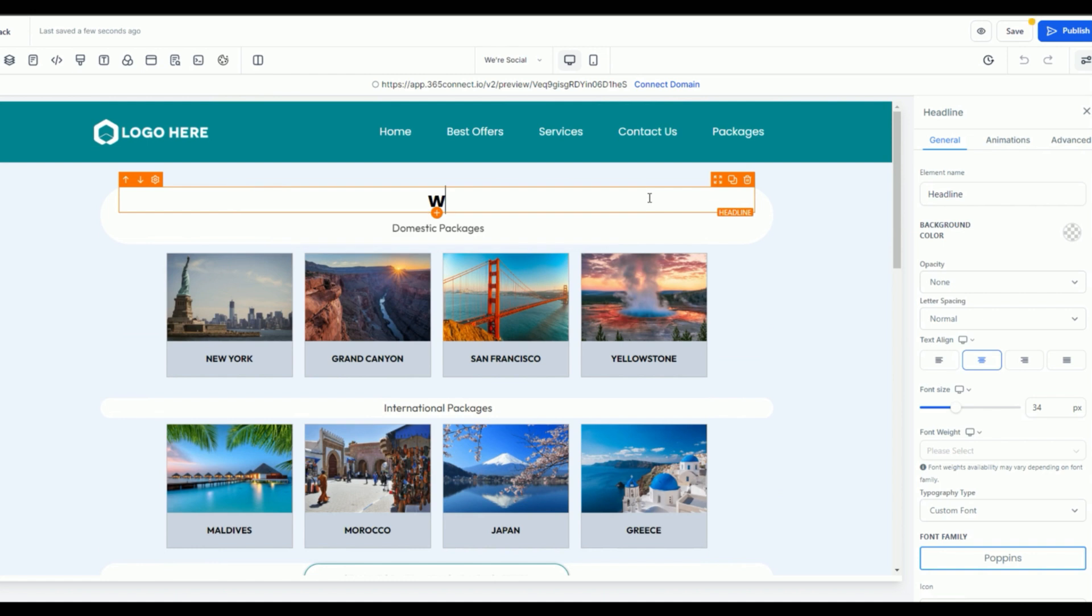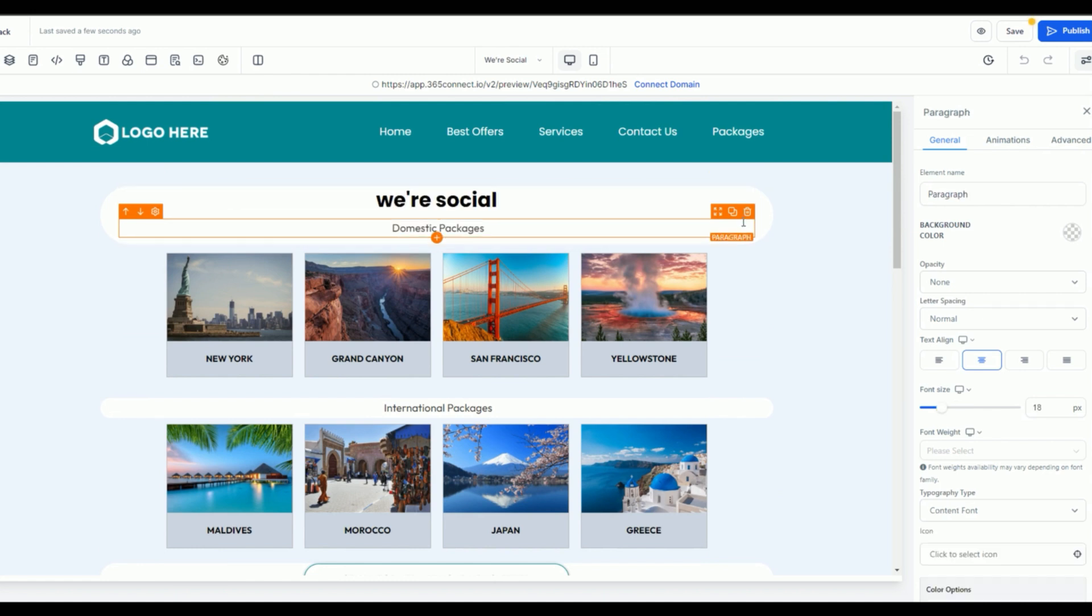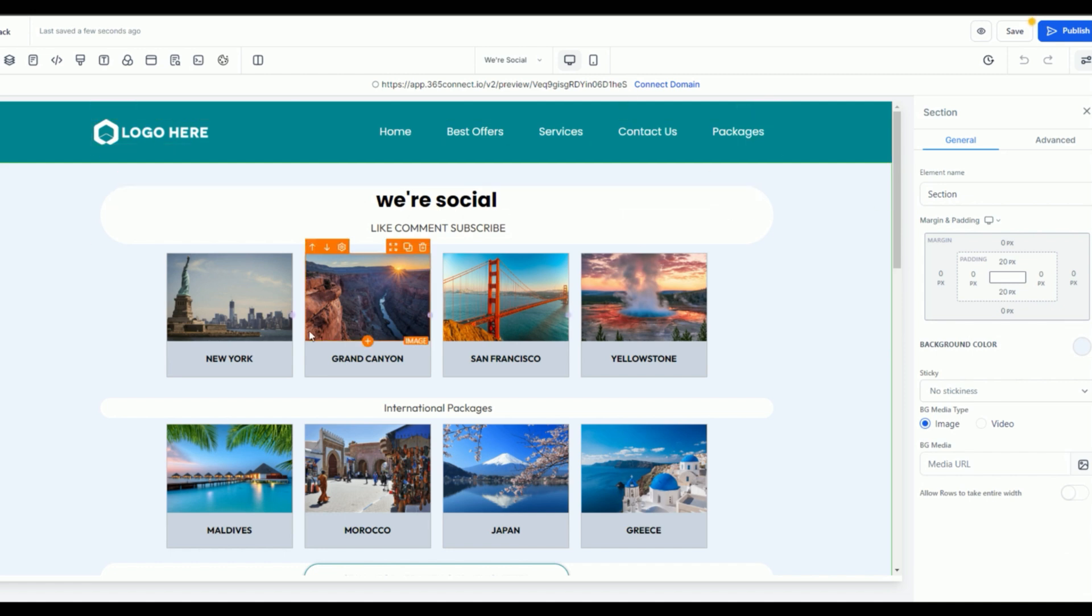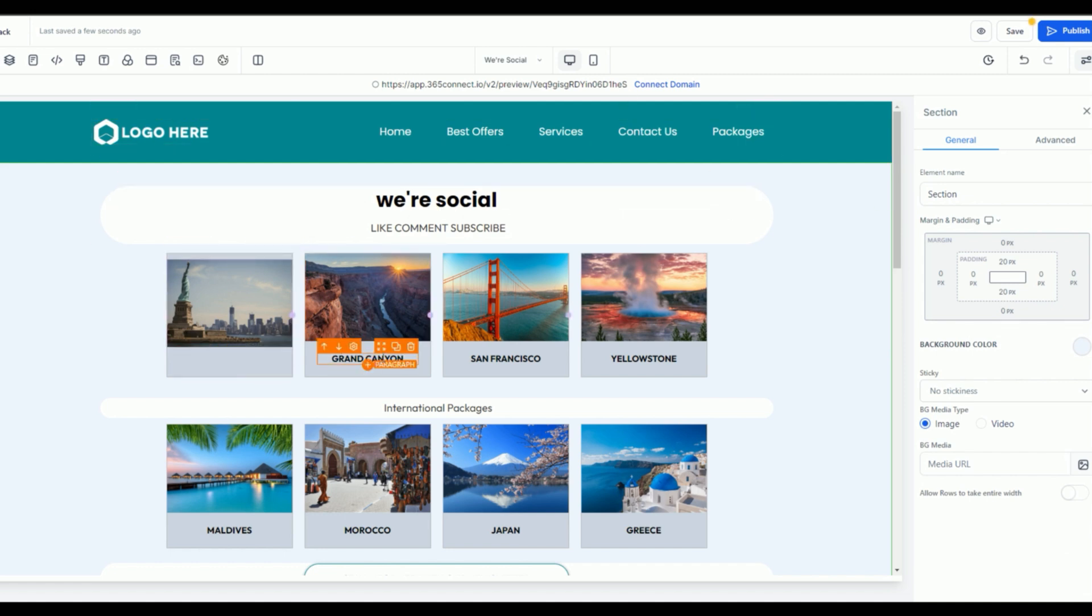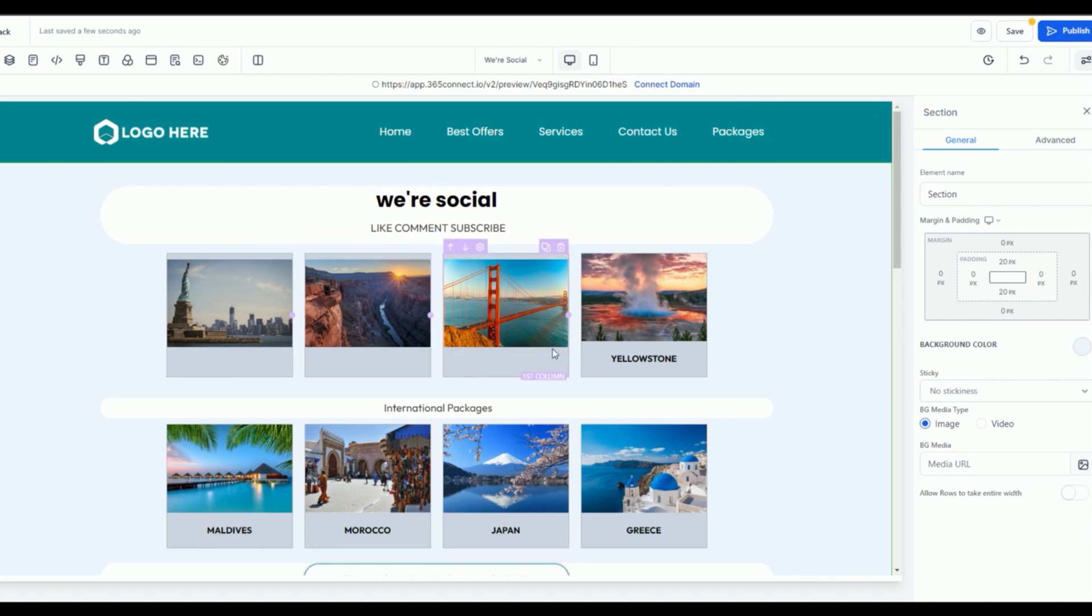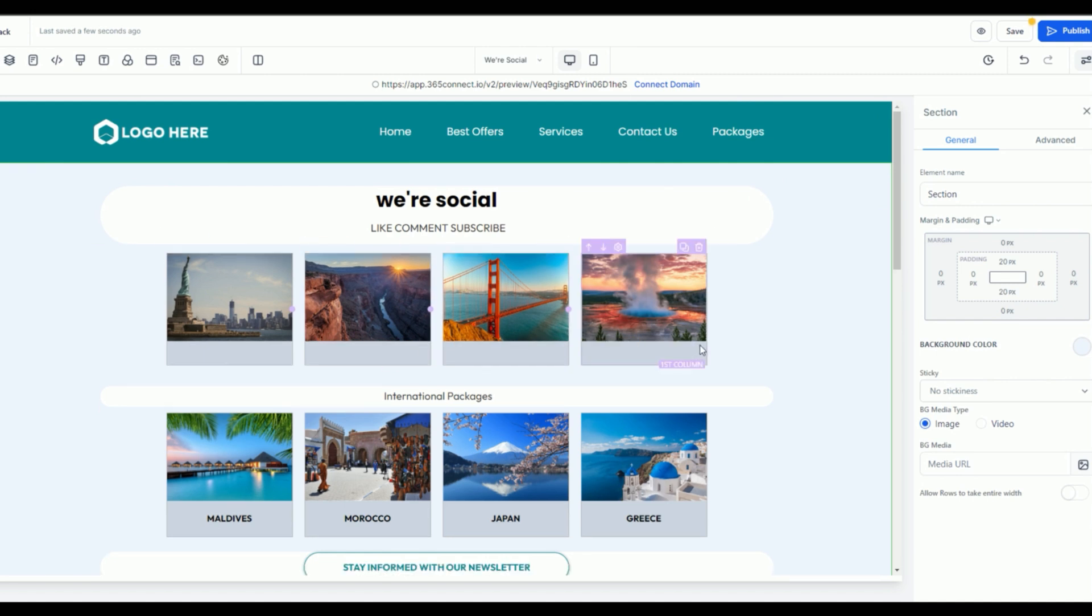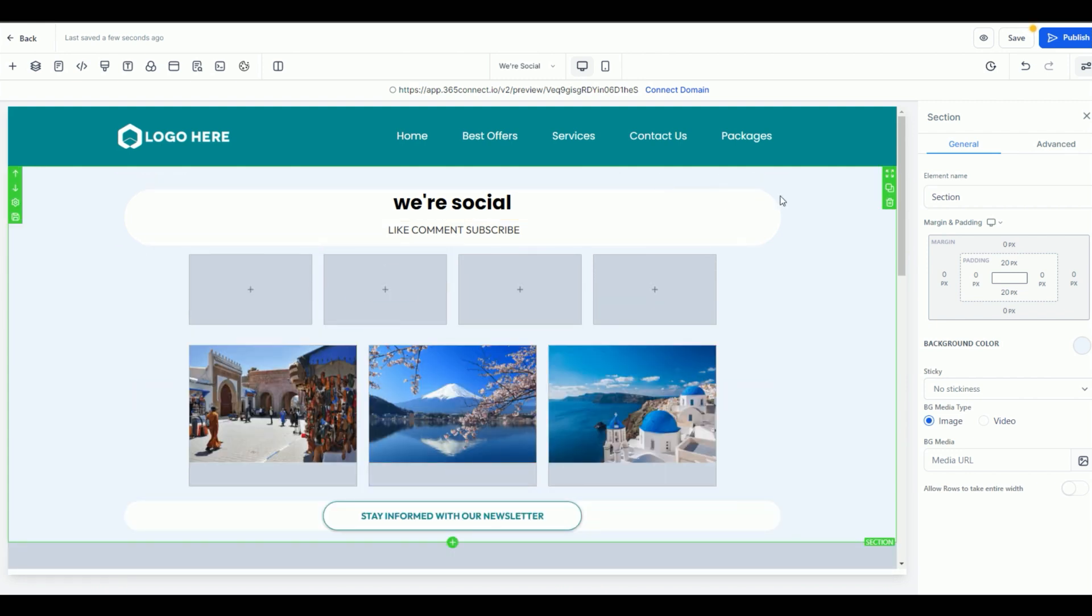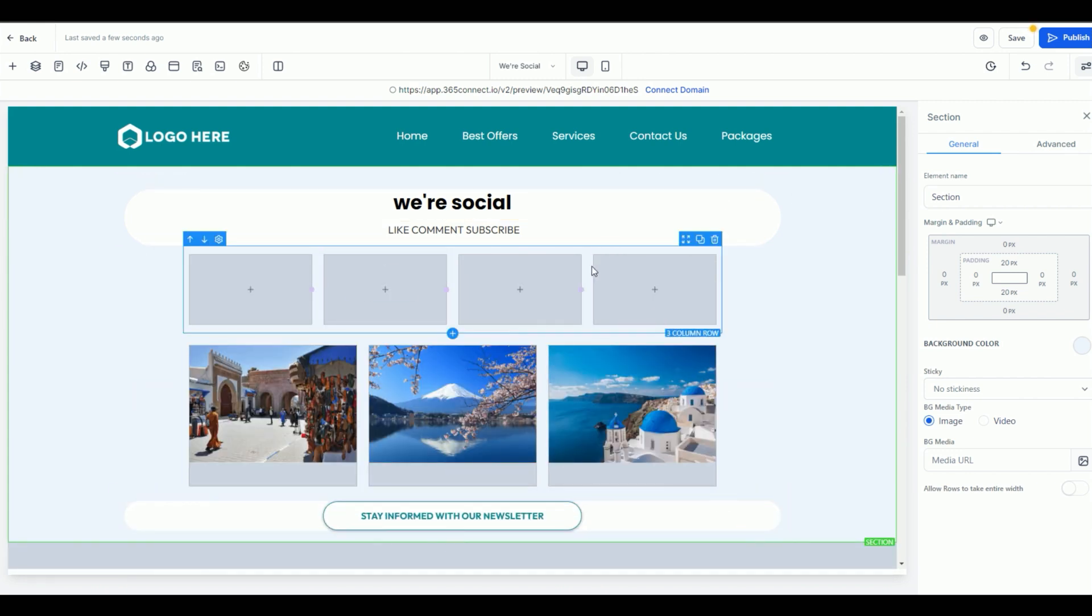We're just going to say We're Social and I can just do Like, Comment, Subscribe, something fun on the page. Alright, so I don't need all these. We're just going to delete this on this page example. I'm going to delete this, but if you're working completely from scratch, you can come over here.